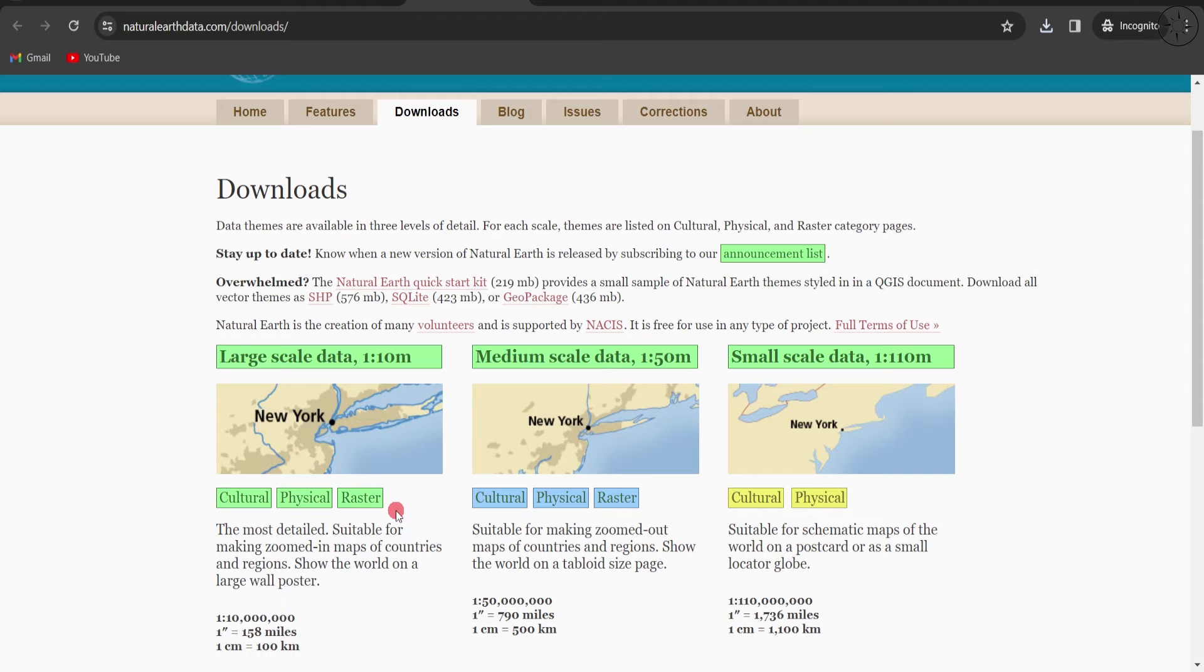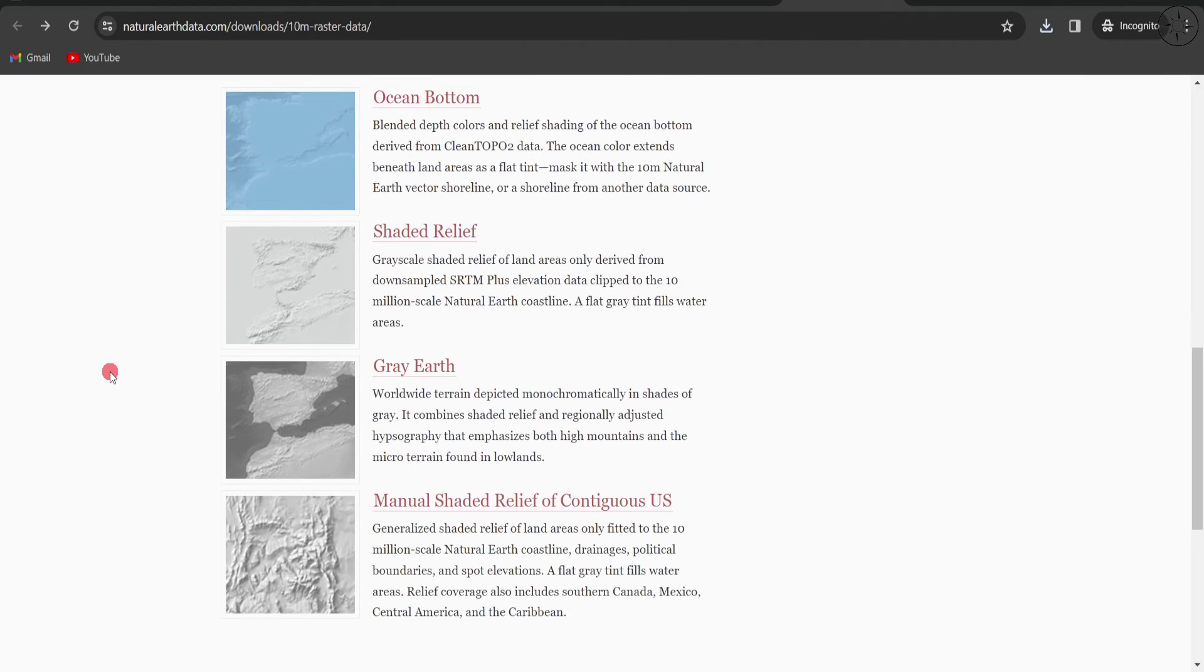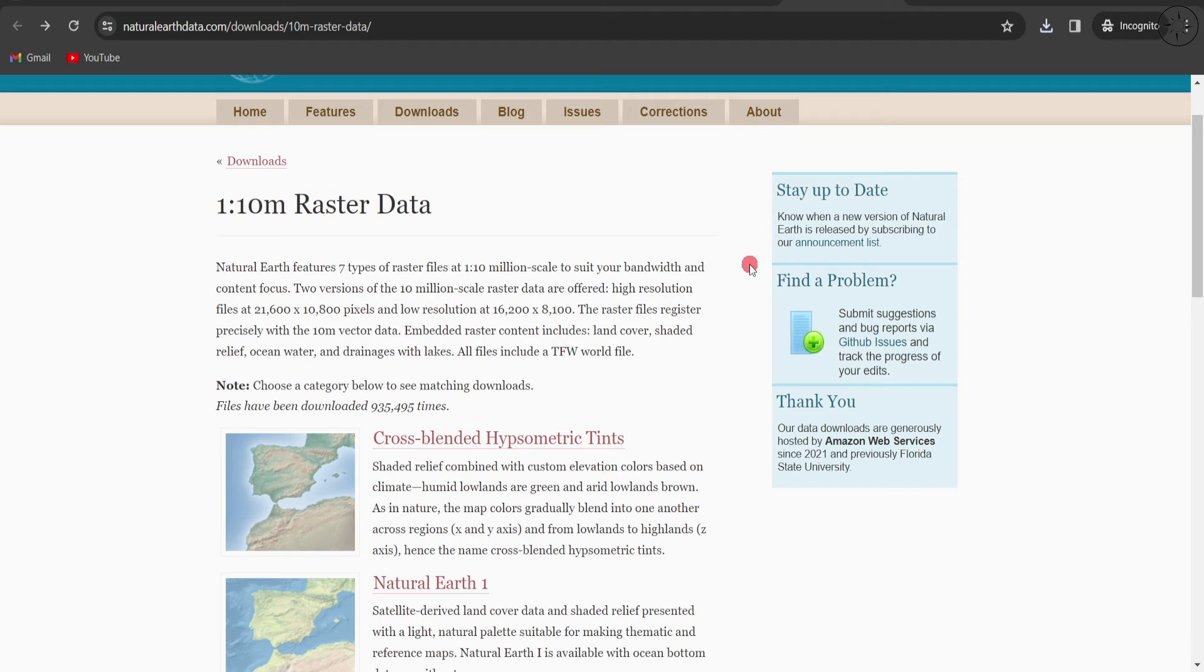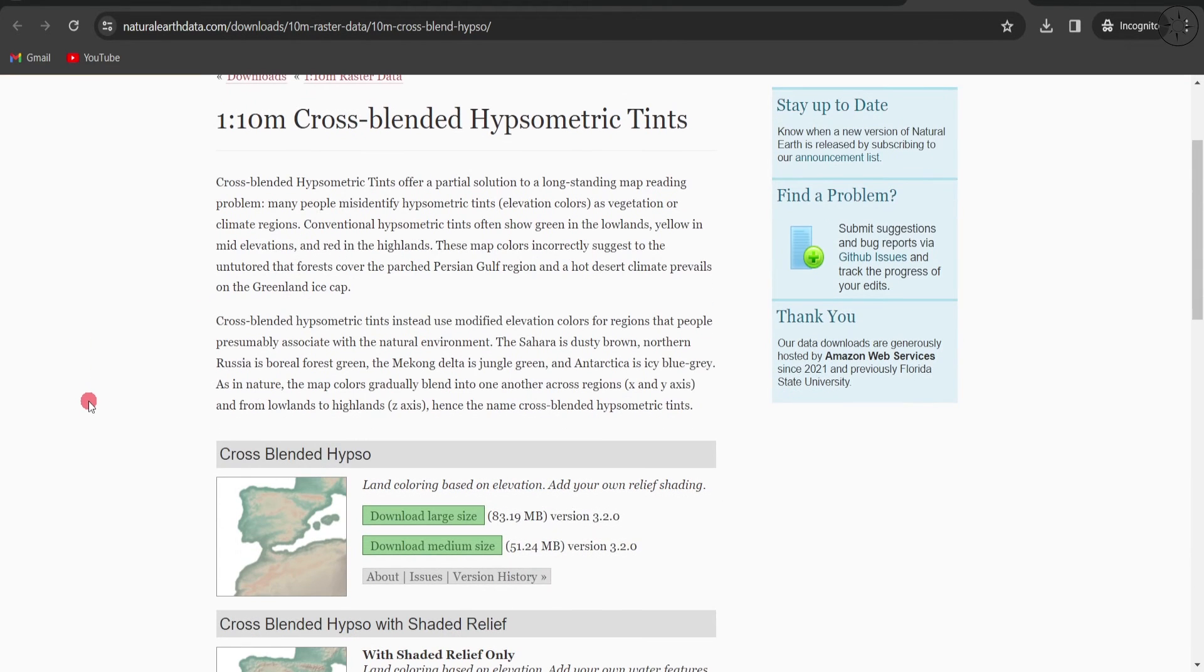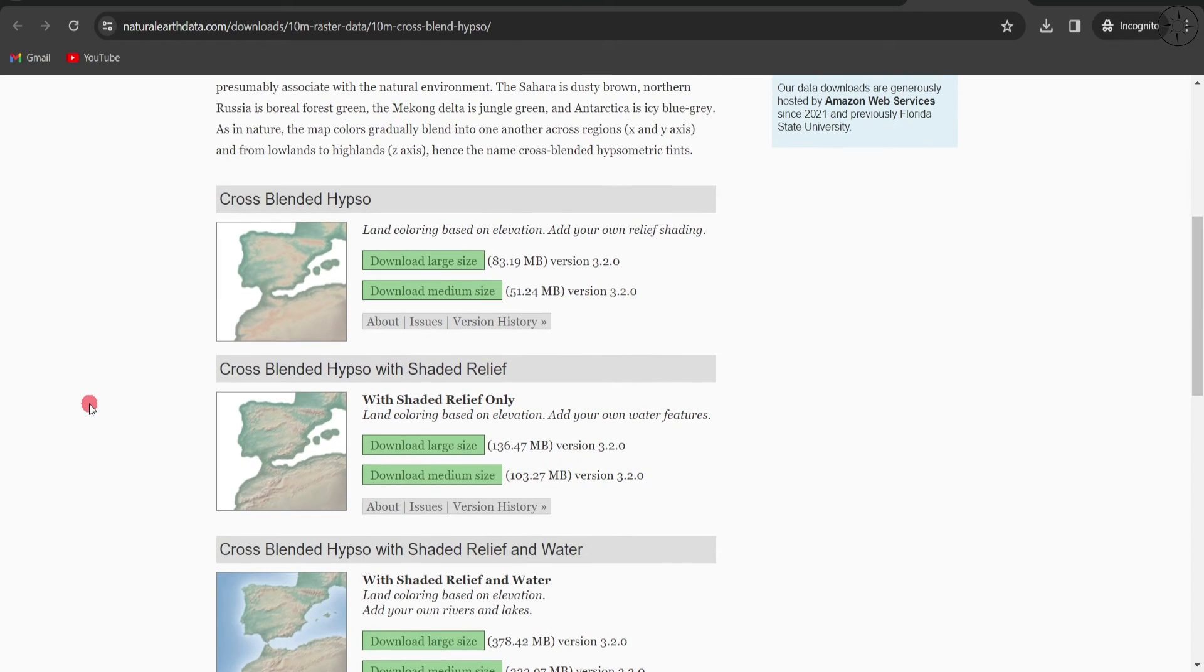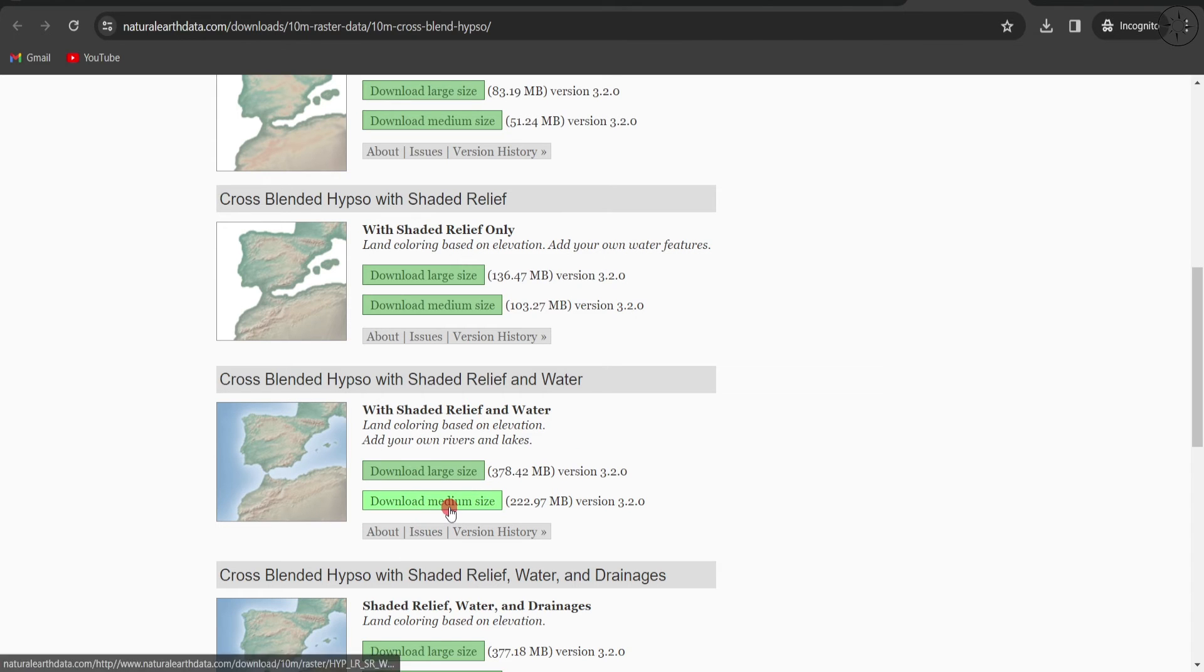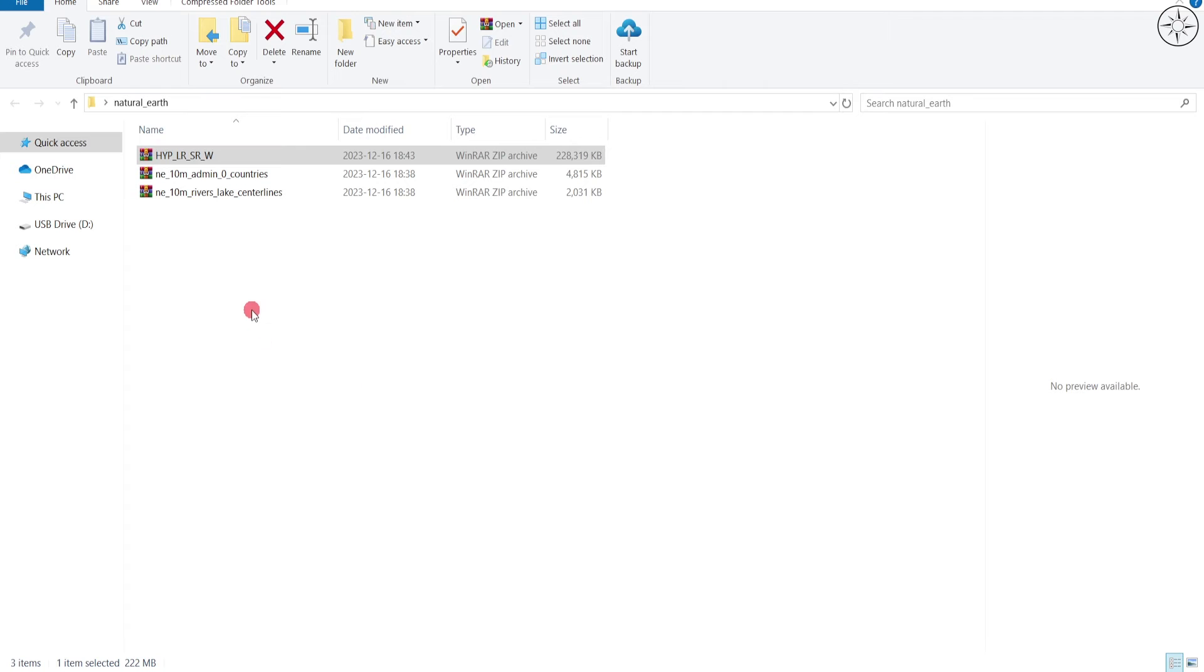The third type of data is raster datasets. Here you have a lot of rasters to choose from. Let's click on Cross-Blended Hypsometric Tints. We will be redirected to this page where we have a lot of options to choose from. We are going to use this one with shaded relief and water. I will click Download Medium Size. You can simply save your data.